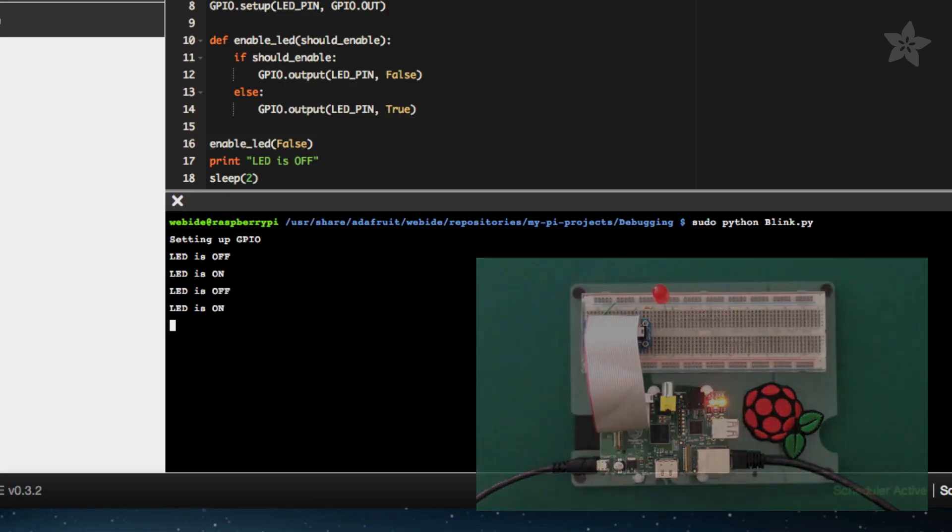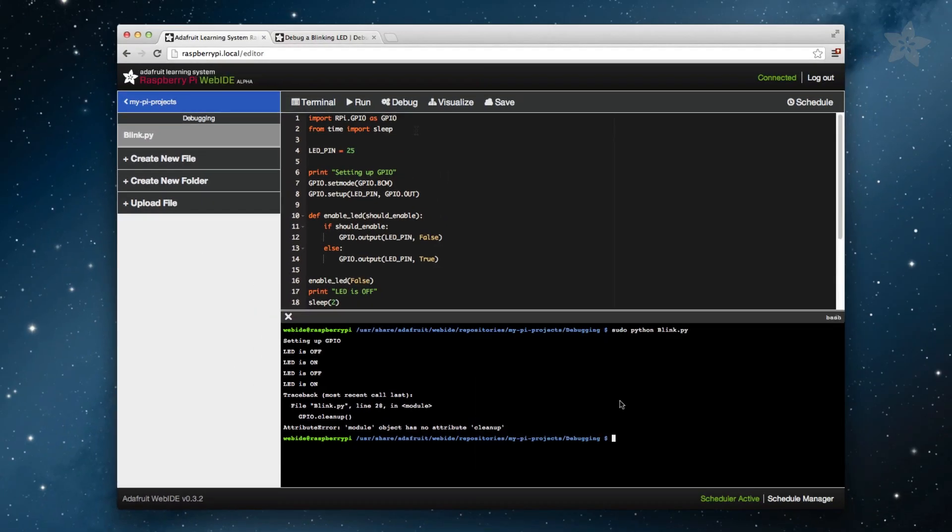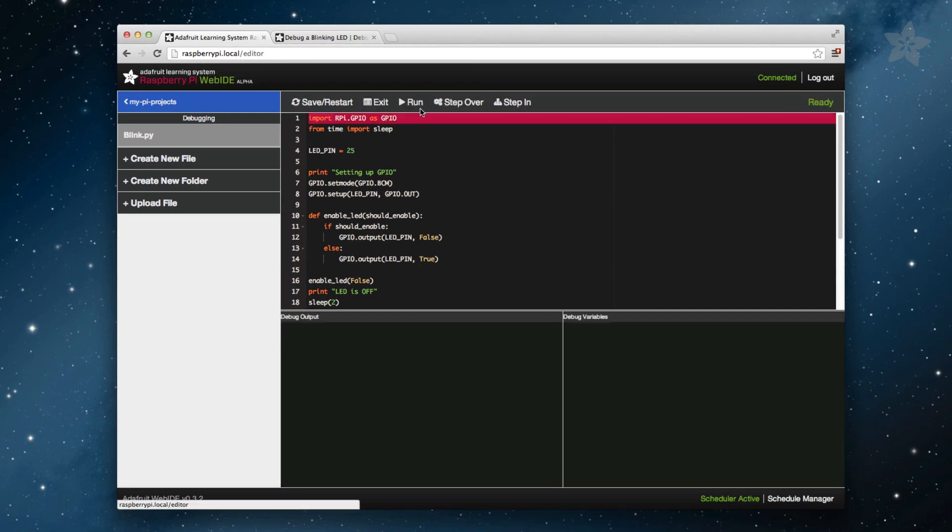Let's fire this up in the debugger and see if we can find out what's going wrong. When the file is open in the web IDE, click the Debug link to activate the debugger. With the red debug line active and ready in the upper right of the screen, we're ready to start debugging.